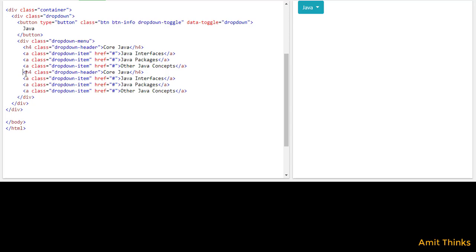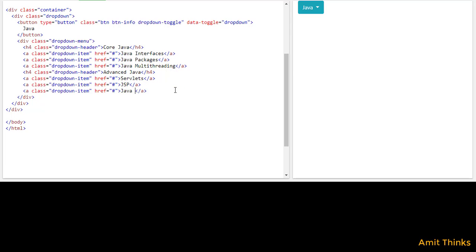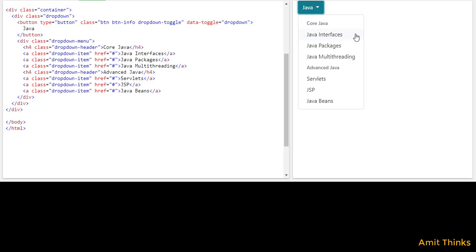Now we have two headings. Let's add 'Multi-threading' as a sub-item. Now let's add 'Advanced Java' as our second heading. Within that, let's add 'Servlets', 'JSP', and 'Java Beans'. Now let's run it. As you can see, we have added headings in a drop-down menu — 'Core Java' will have all those topics, and 'Advanced Java' as a heading will have those other topics.